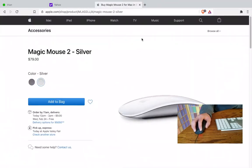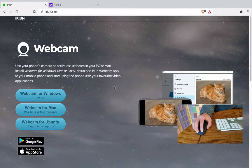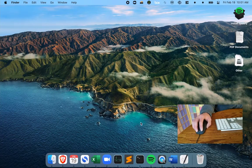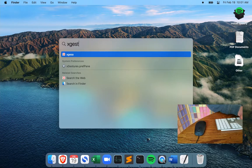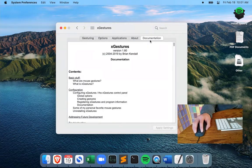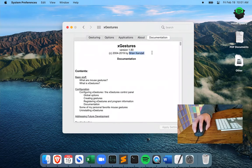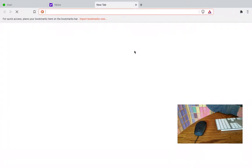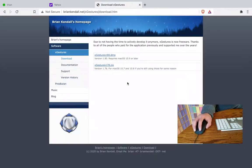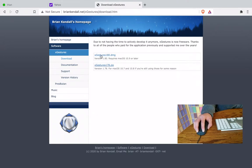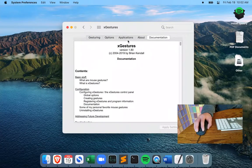The way I do it is with a software called X Gestures. It's written by Brian Kendall. If you want X Gestures, just go online and search for it. Brian Kendall's website says he no longer maintains this app — it's now freeware — but you can just click the download DMG link and install it.